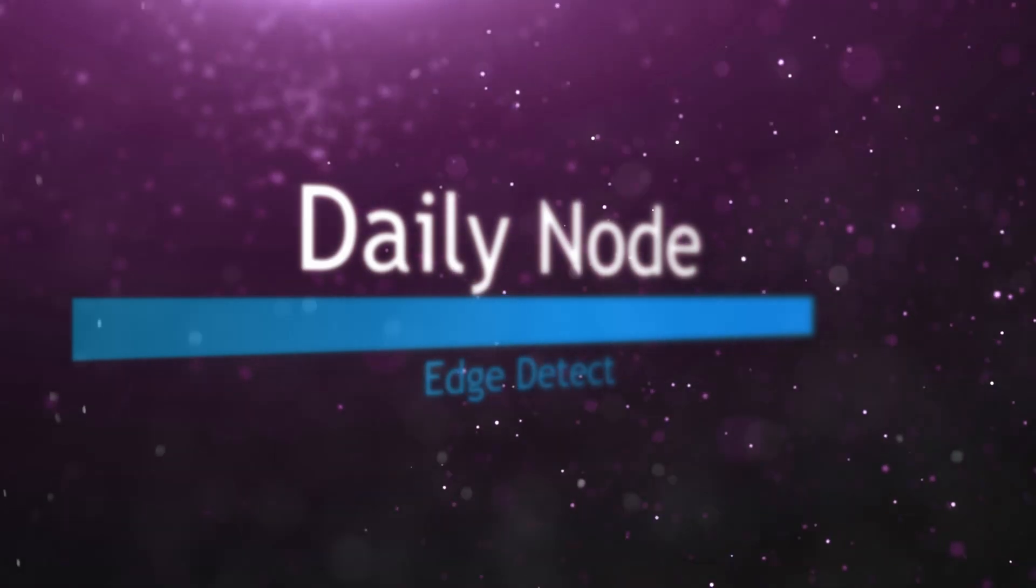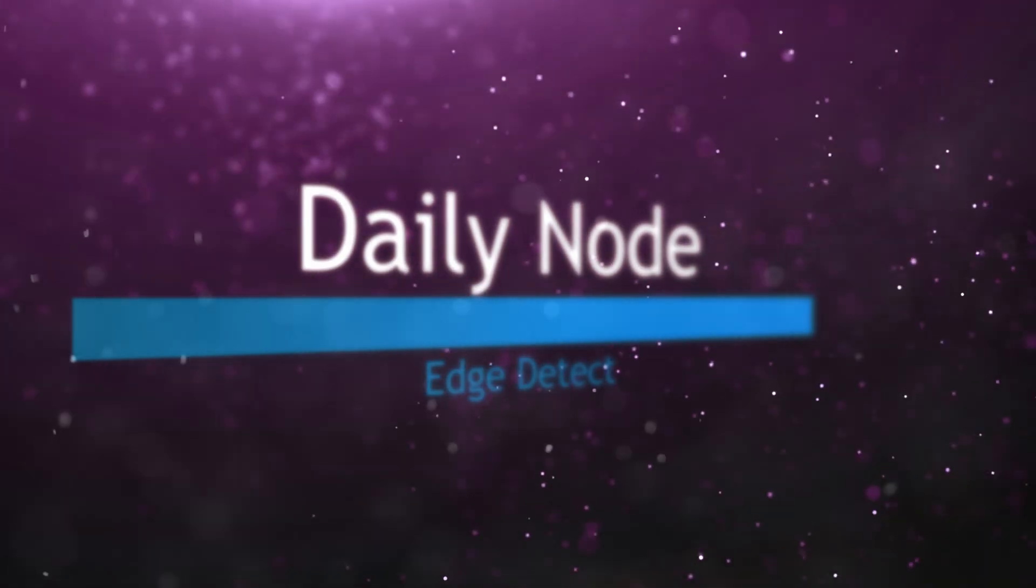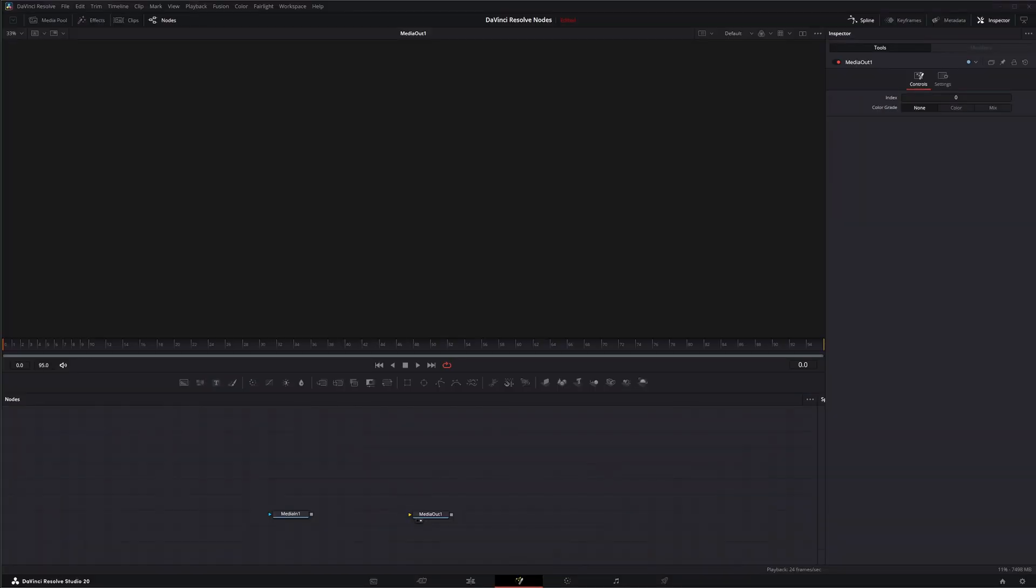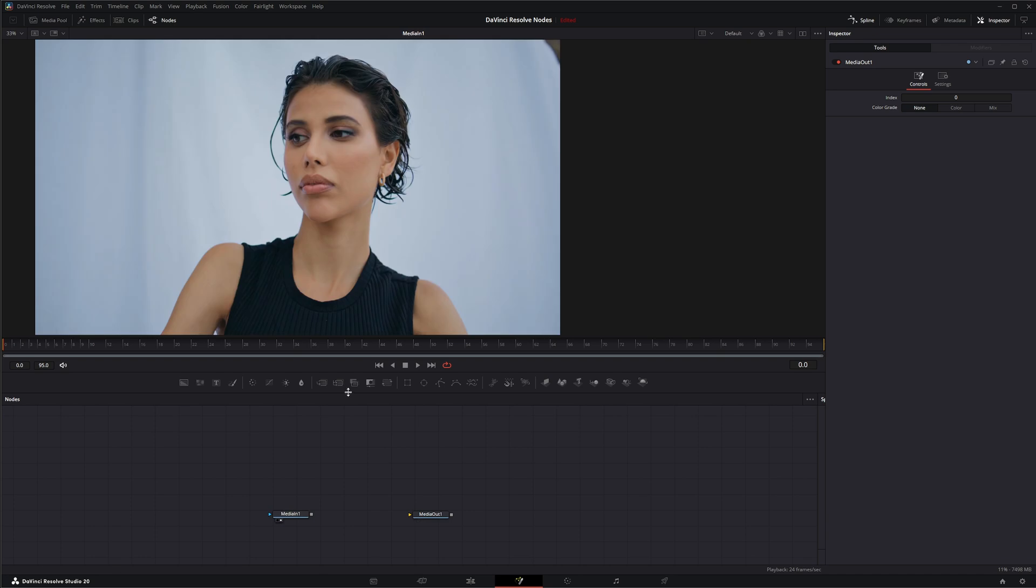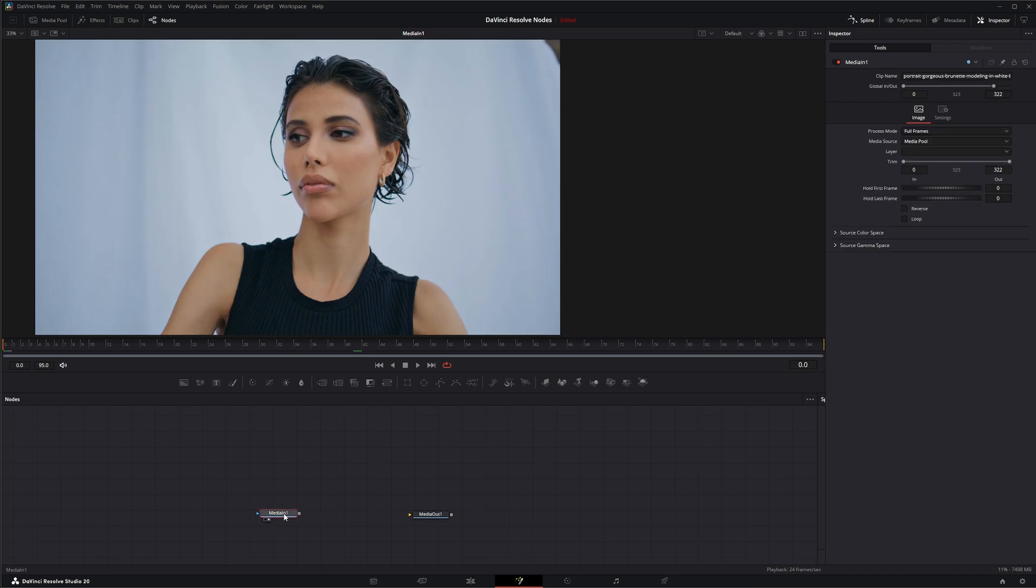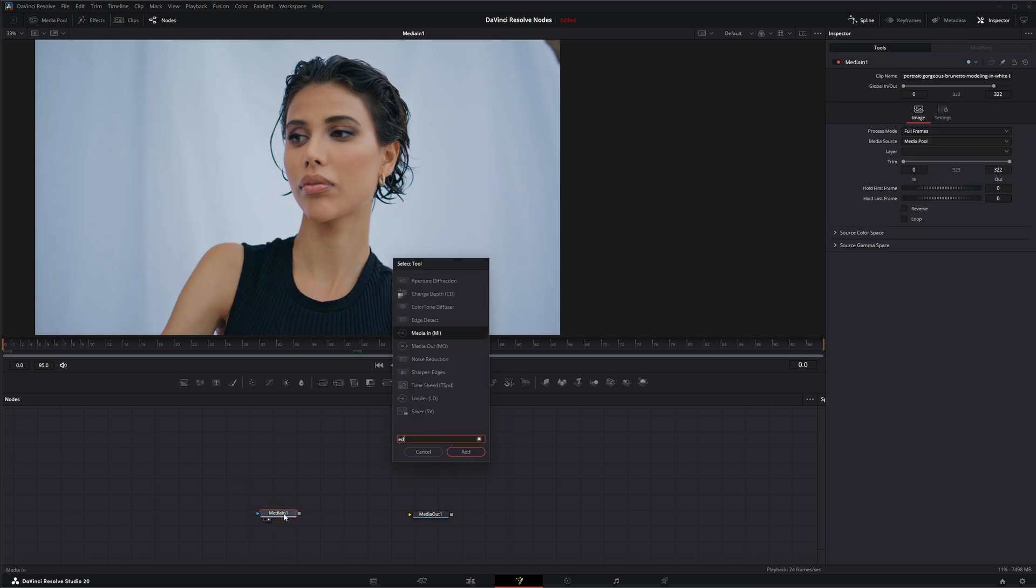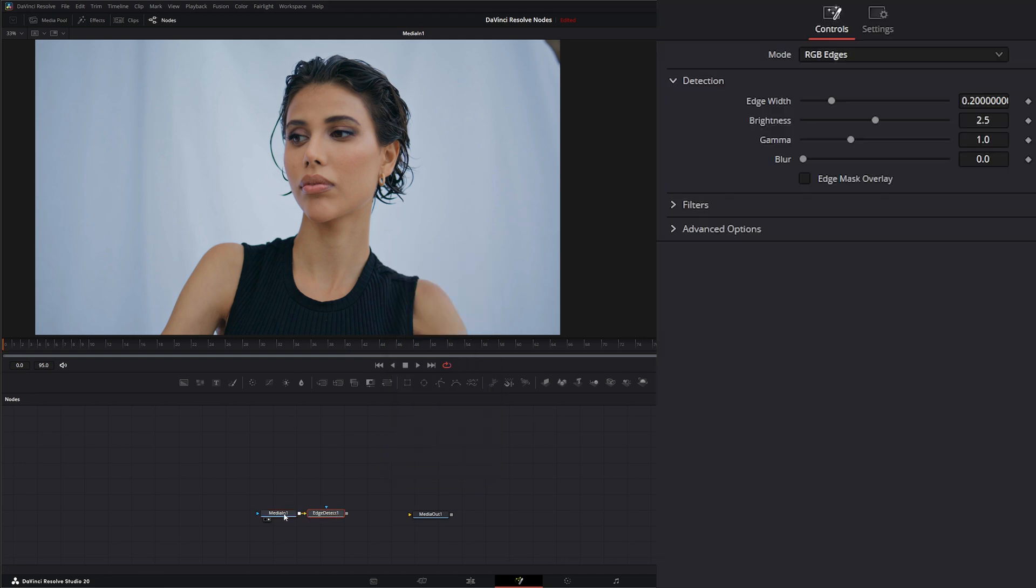This is another DaVinci Resolve node available within Fusion. We've got some media here and we're going to add in Edge Detect. So shift space Edge Detect.